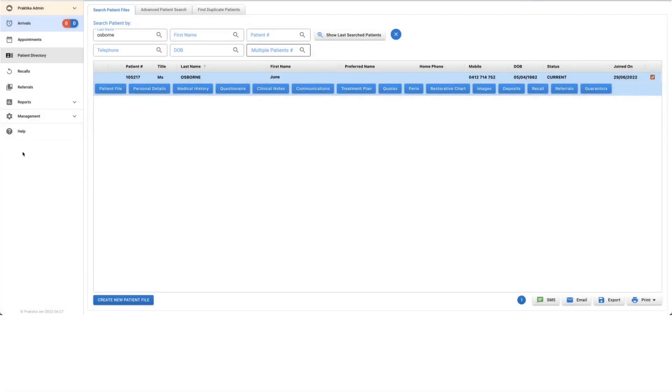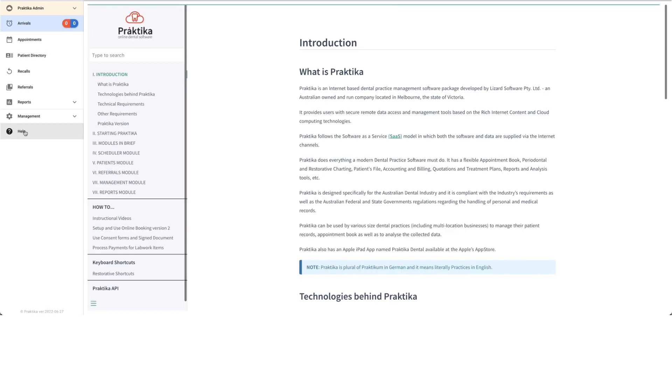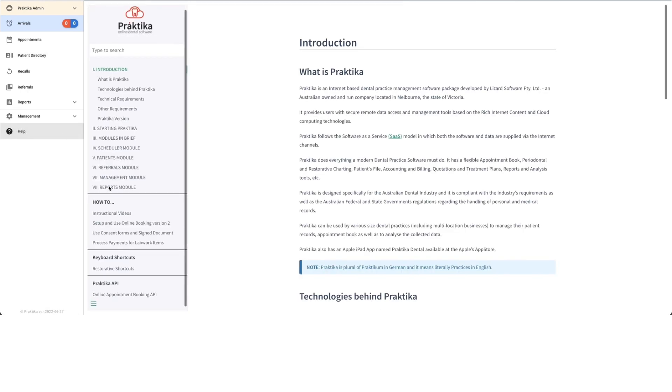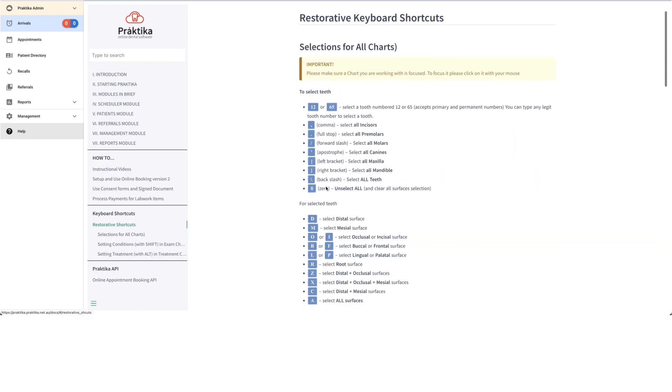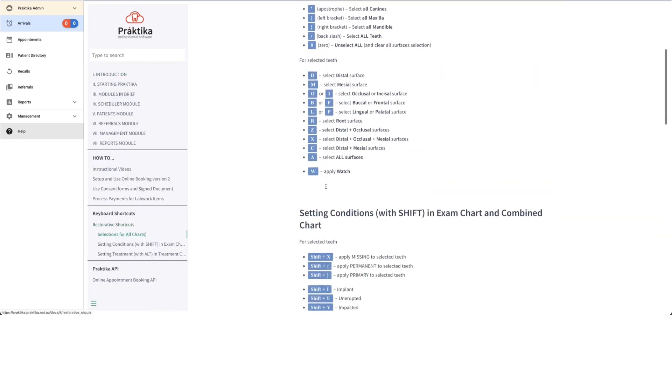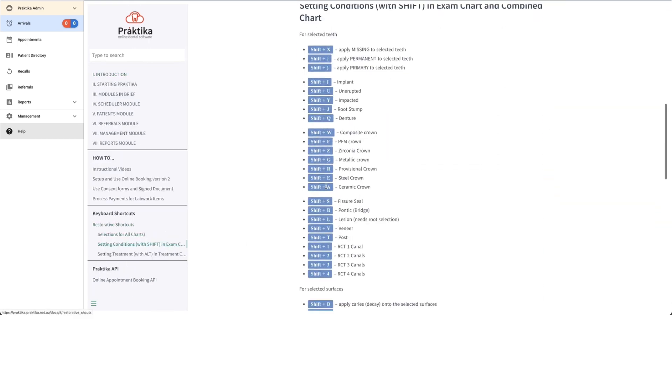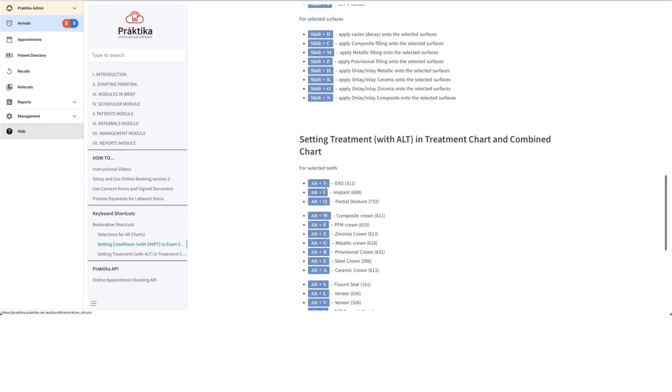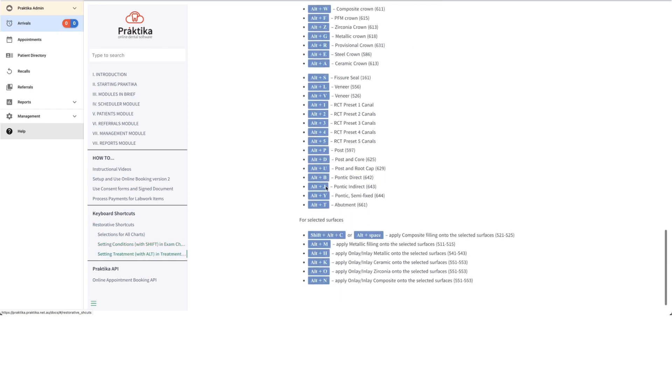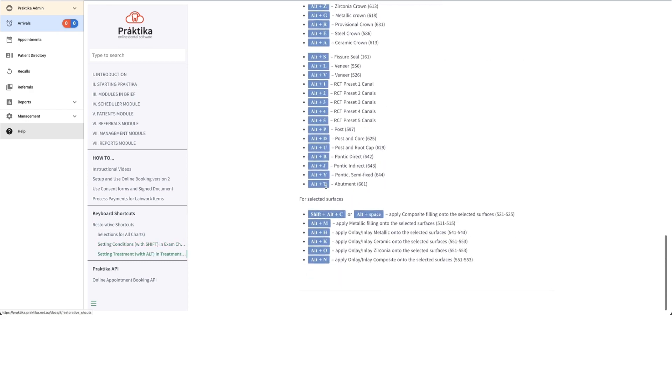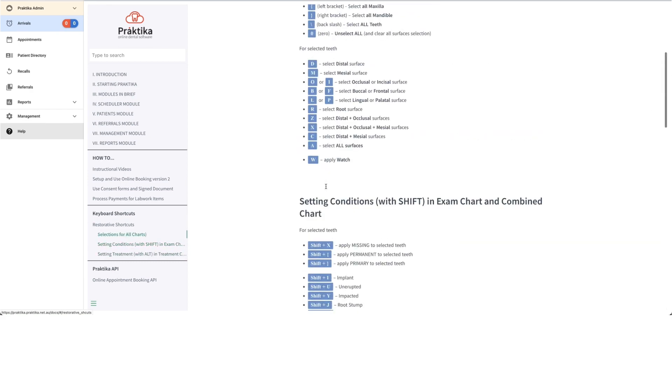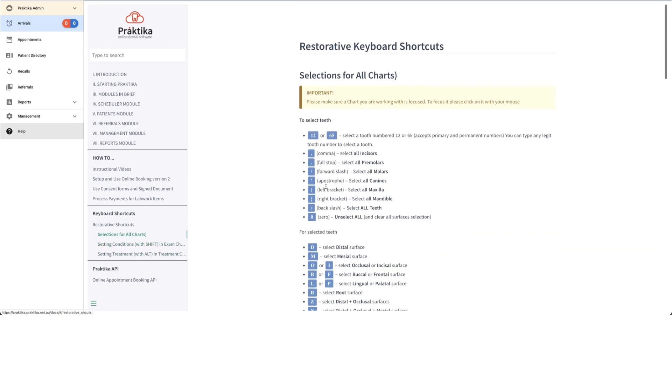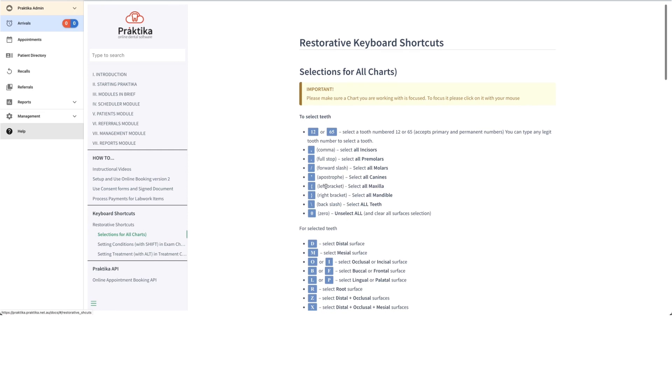That help section I'm referring to is over here on the left-hand side. So you can go to help, scroll down to keyboard shortcuts, and you've got your restorative shortcuts in here. So maybe print these out or just review them and see which ones you're going to want to use regularly, and then after a while they'll just be stuck in your mind. Thank you so much.